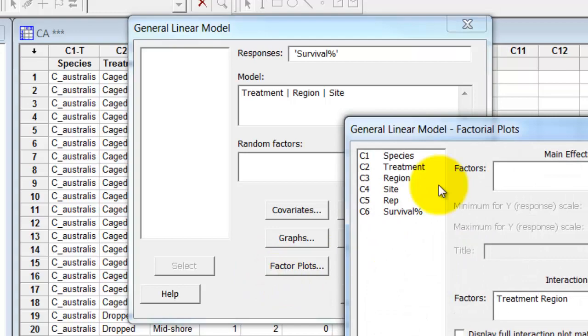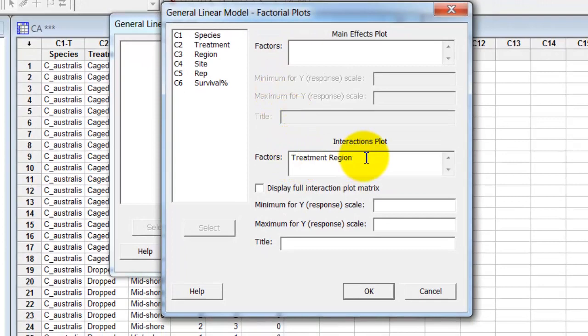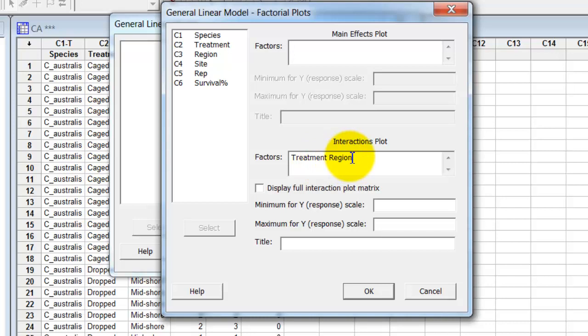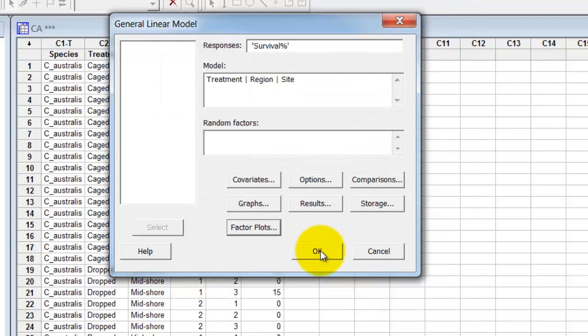Factor plots. And so down here, I want to look at an interaction plot for the two things I'm most interested in. The actual experimental treatments and the different parts of the forest. So I put in treatment and region. Now Minitab's interaction plots are actually very helpful in looking at more complicated effects. So let's run that.